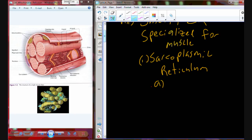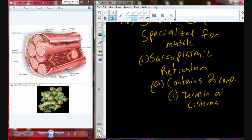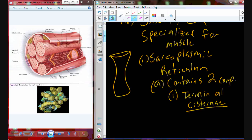We call this specialized endoplasmic reticulum the sarcoplasmic reticulum. The sarcoplasmic reticulum in the muscle is going to contain two components. One is going to be called the terminal cisternae — think of cistern, which is sort of basin-like. It was named the cistern because it was this tube-like or basin-like structure.